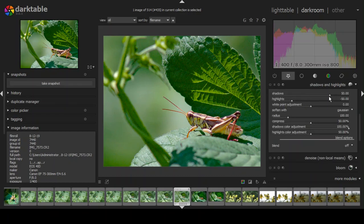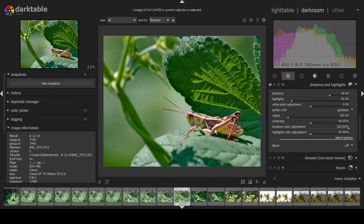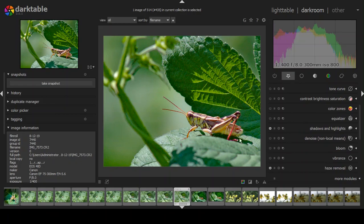The next thing is shadows and highlights. You can raise or lower shadows or highlights, adjust white point, soften, compress, and adjust colors in shadows or highlights. I just turn it on and see what the program gives me. It makes the background brighter and brightens the subject. In a photograph your eye is drawn toward the brightest area, so you really want your subject well lit. That looks good to me, so I'll keep it.